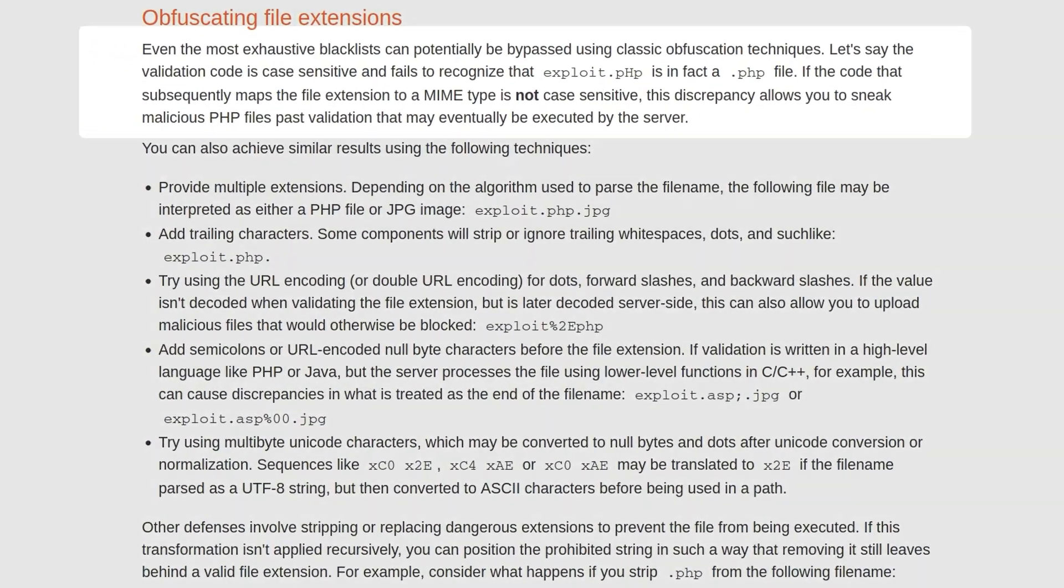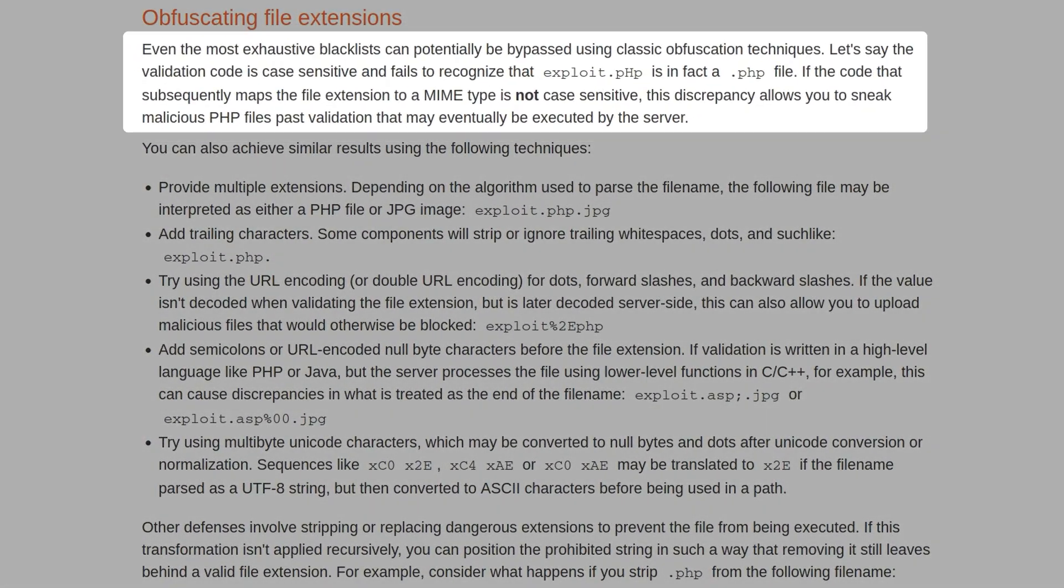We've seen in previous videos when we try to upload a PHP file, it'll often come back and say this needs to be a valid image, like a JPEG or a PNG file, and there are various ways that this check can be performed, one of which is just by checking the extension at the end of the file name.